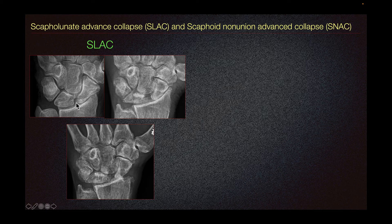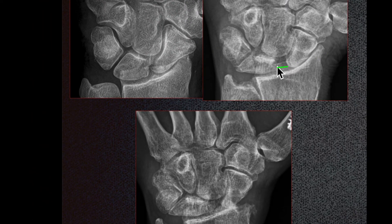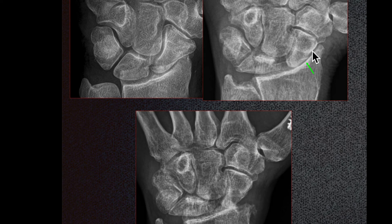Here we can see widening of the scapholunate interval. The patient did not undergo any treatment, and subsequently we can see continued widening of the scapholunate interval. The pattern seen in SLAC is progressive osteoarthritis affecting initially the radioscaphoid articulation — typically the radial styloid and the scaphoid — and progressing to involve the whole scaphoid.